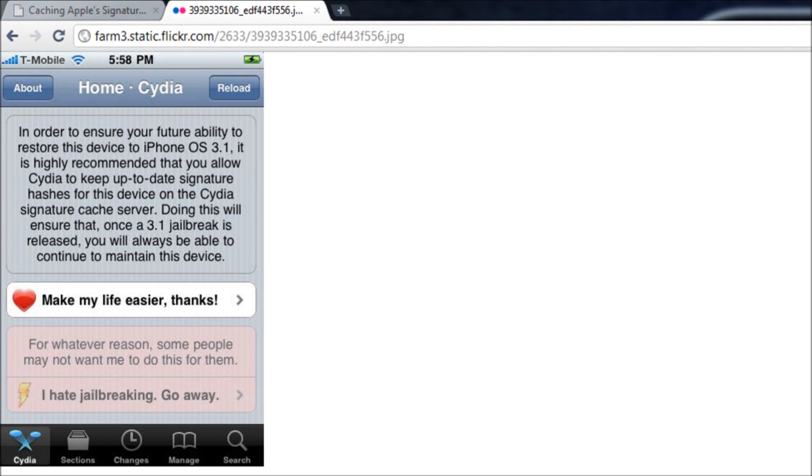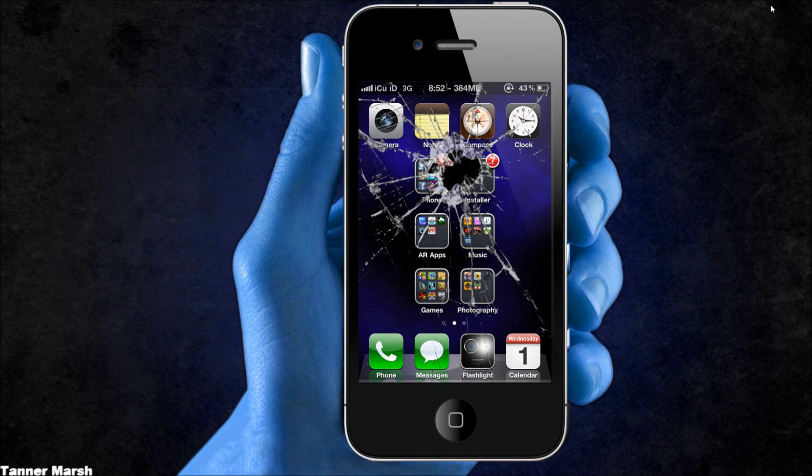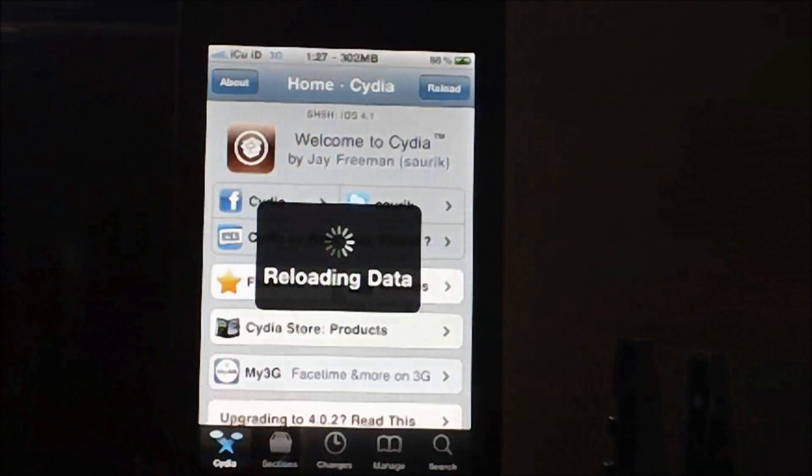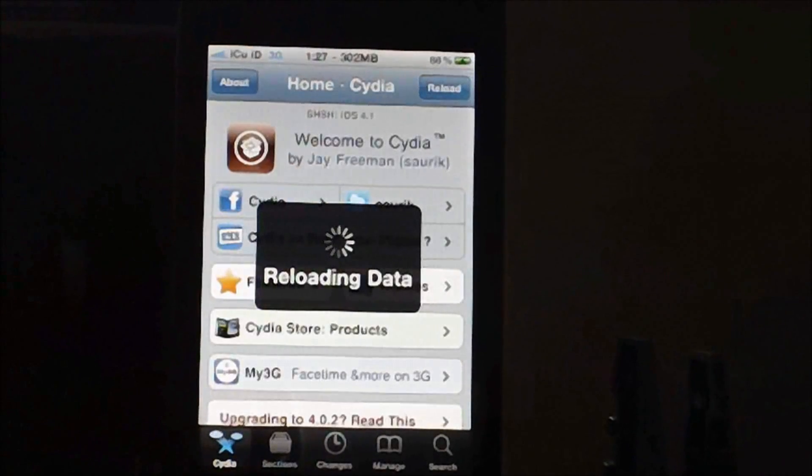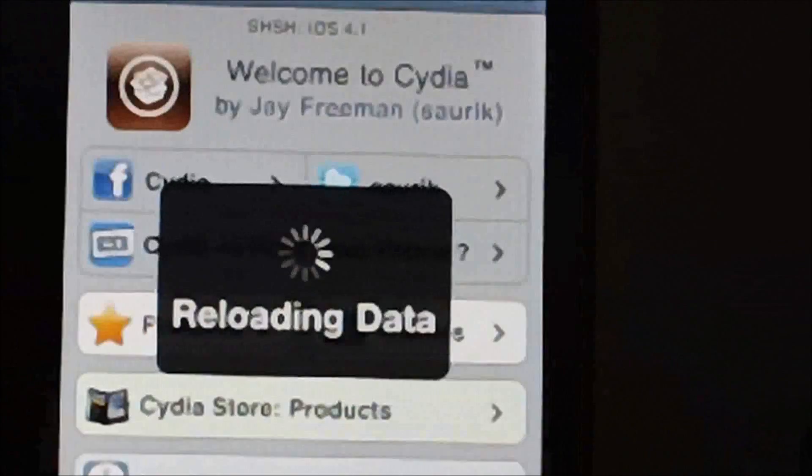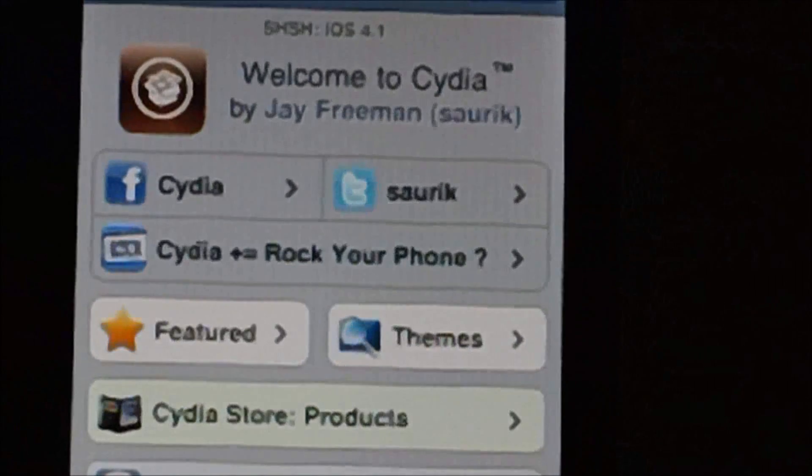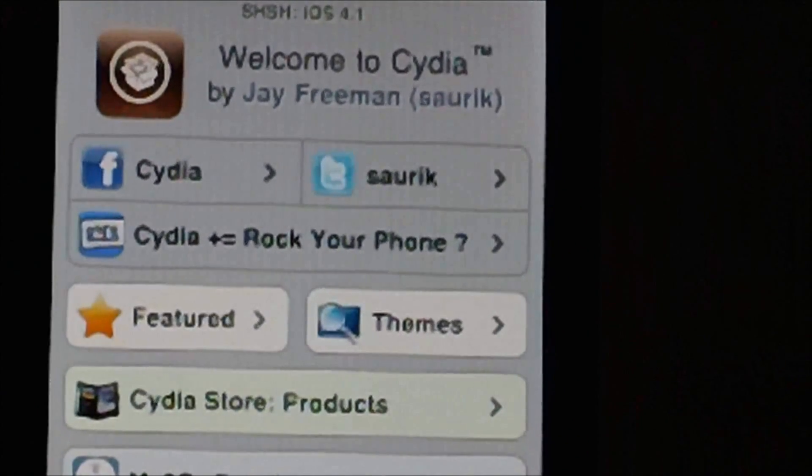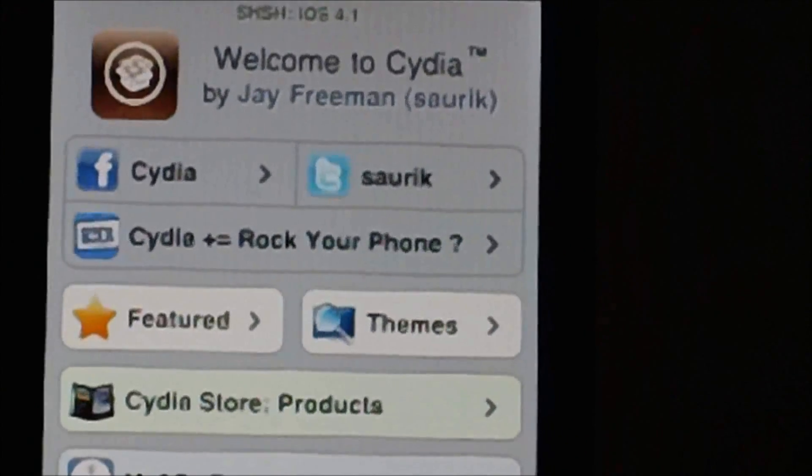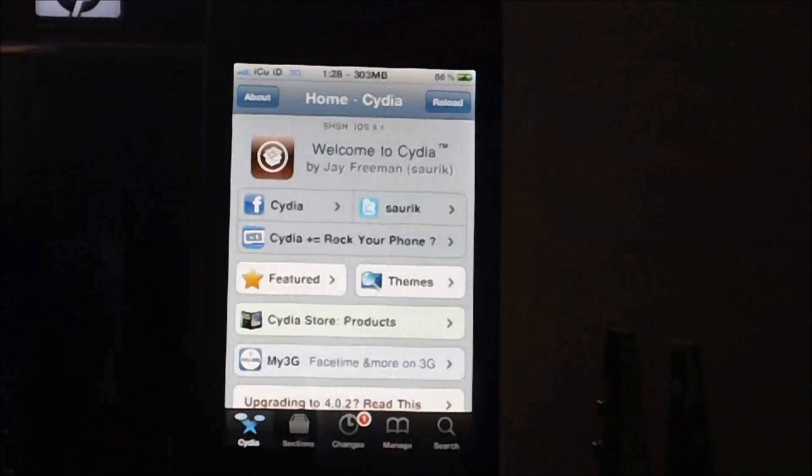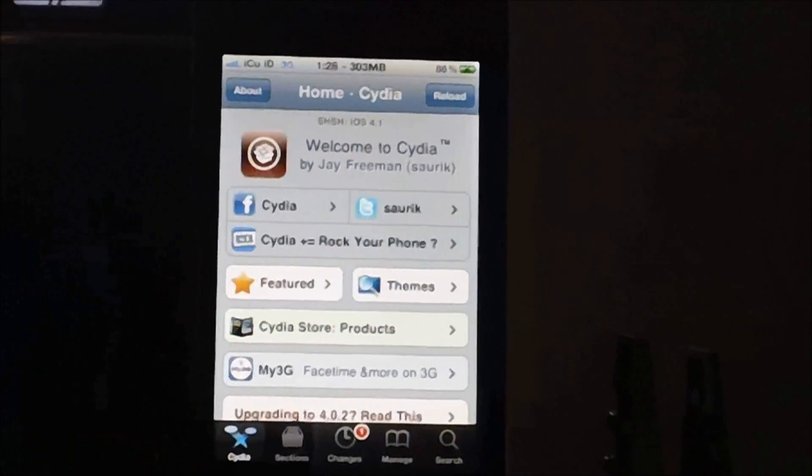You'll get one of two options: you'll get either 'make my life easier thanks' or 'I hate jailbreaking go away'. If you click make my life easier thanks, it will say it's pending a request at the top of Cydia and you guys will get this right here as you can see on my iPhone. It says SHSH 4.1.